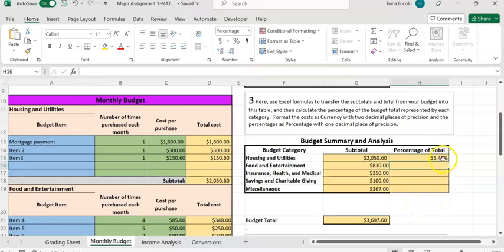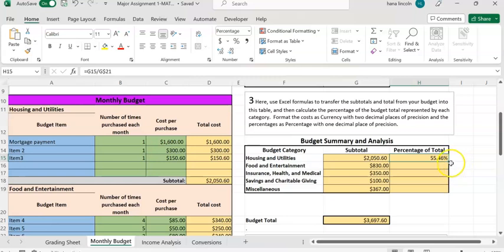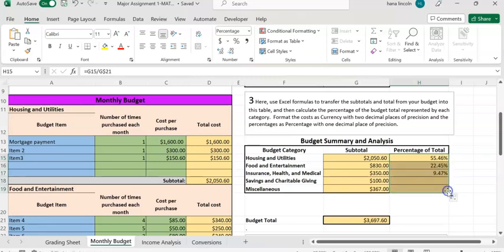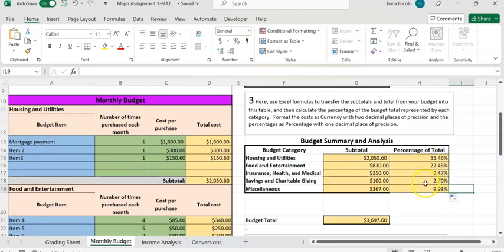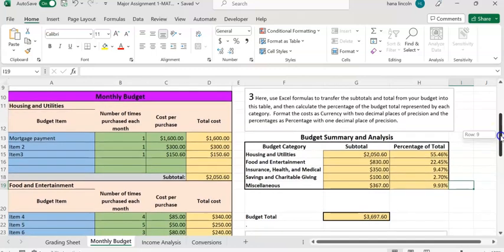Click on H15 again and move the cursor to the lower right side of H15. When the cursor changes to a plus sign, hold it and drag it down. Excel will compute the percentage of total for each category.